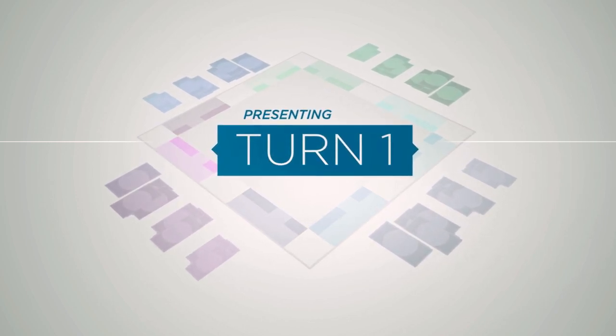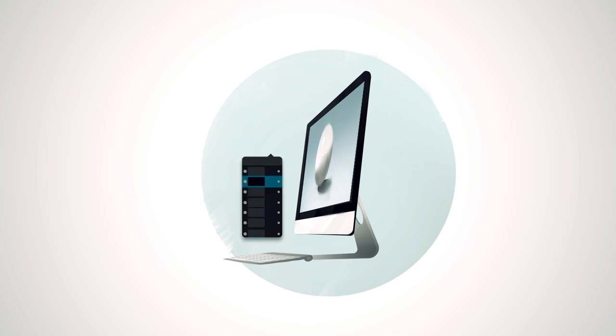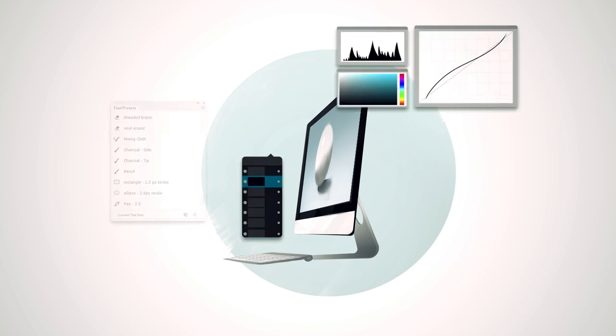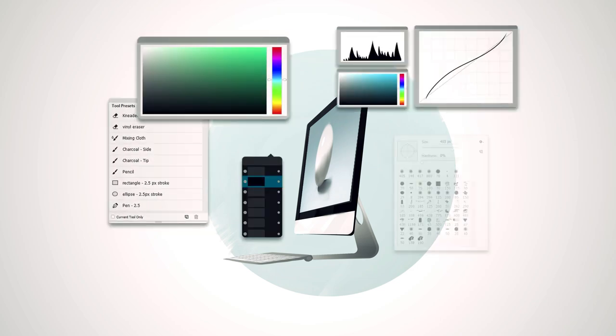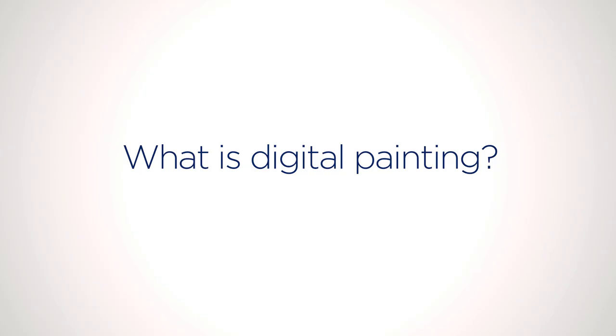And digital painting is no different. So if you'll bear with me here, before we get into all the fun specifics of the tools and the minutiae, let's just ask that all important question. What is digital painting?